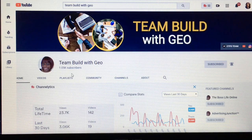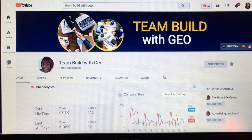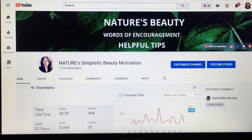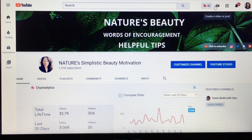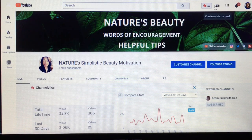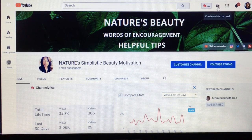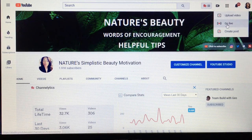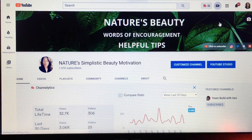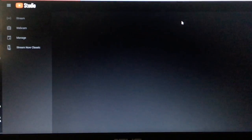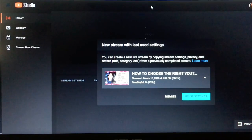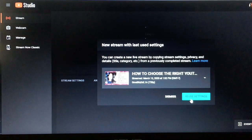If you did not want the chat enabled, let's get started. You're going to create your live, or if you are already in live it's the same process. I'm going to create a live just so you can see. I'm going to reuse this old one right here.